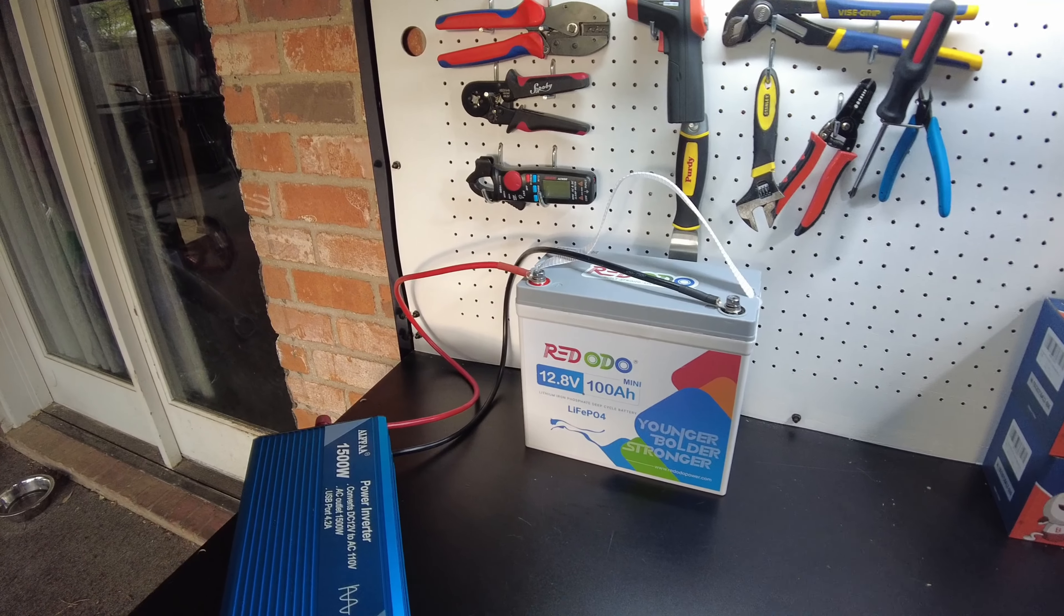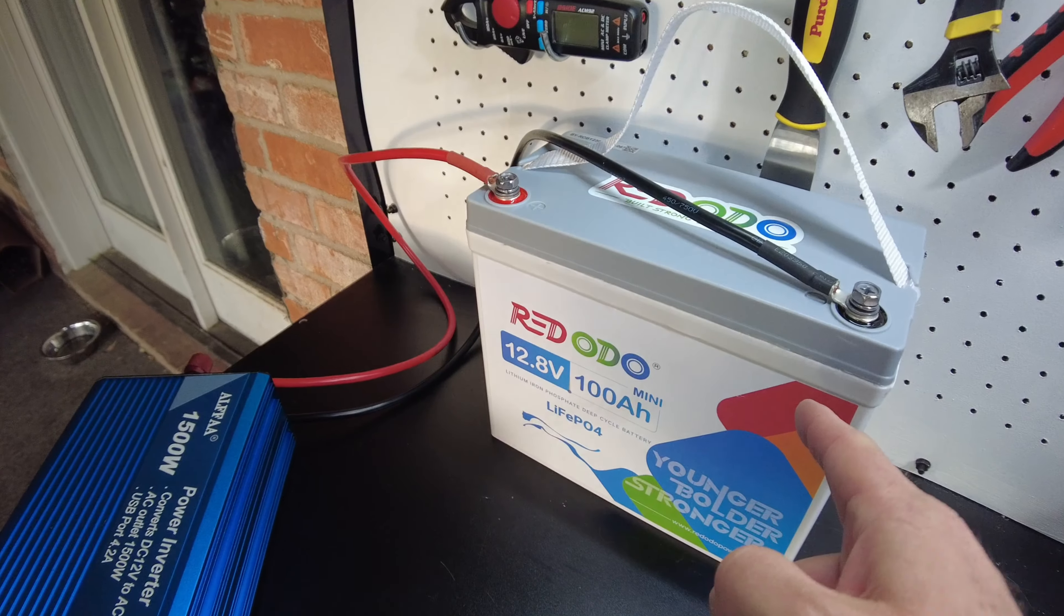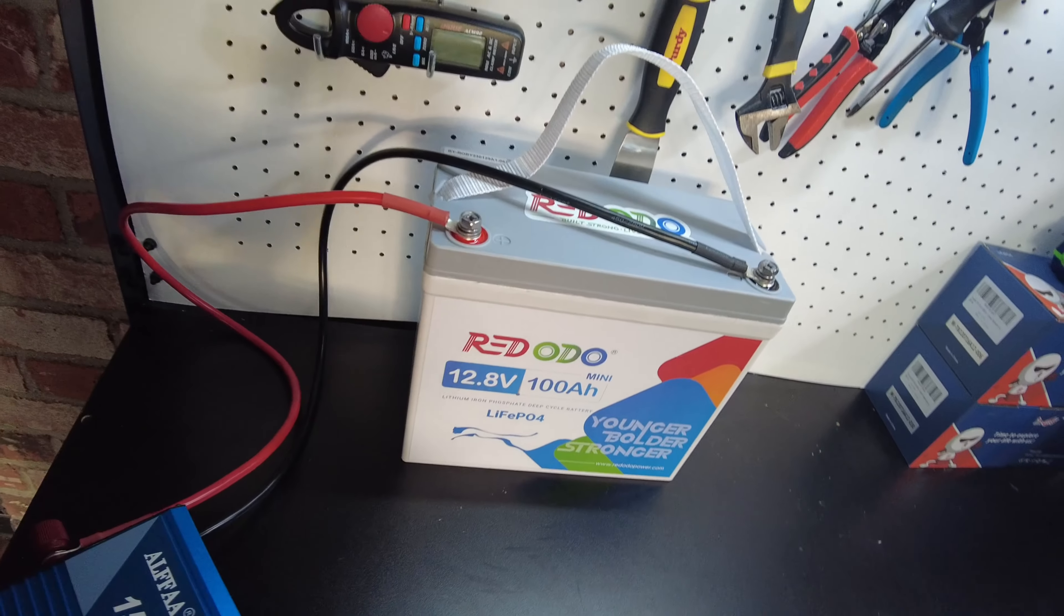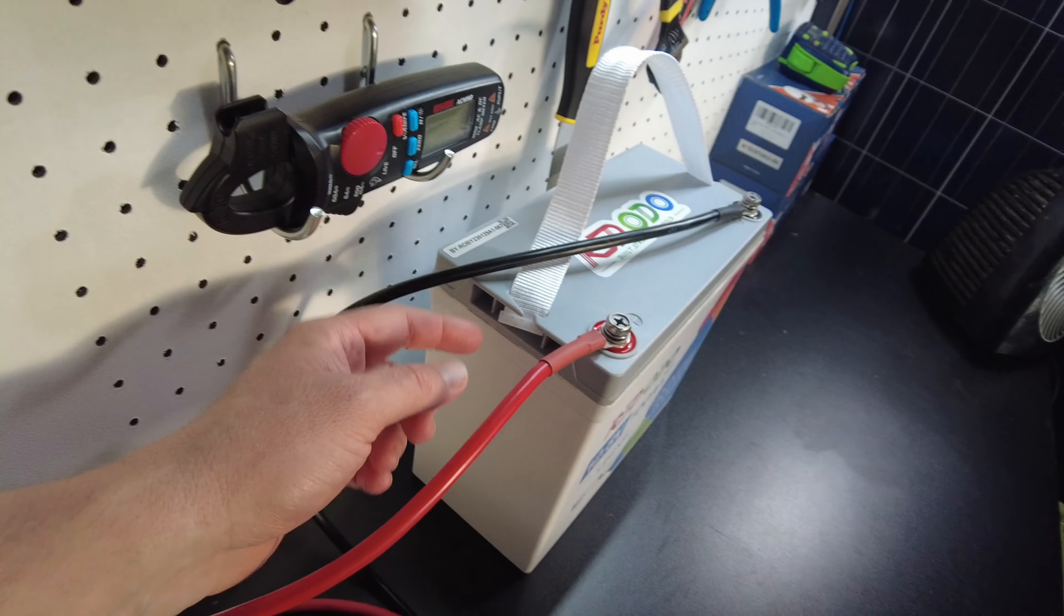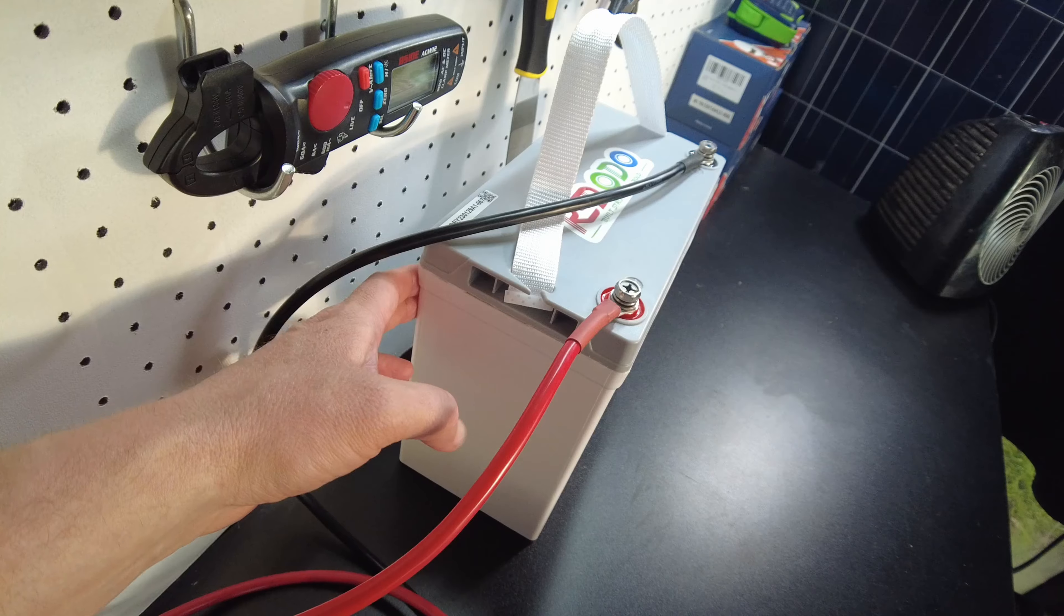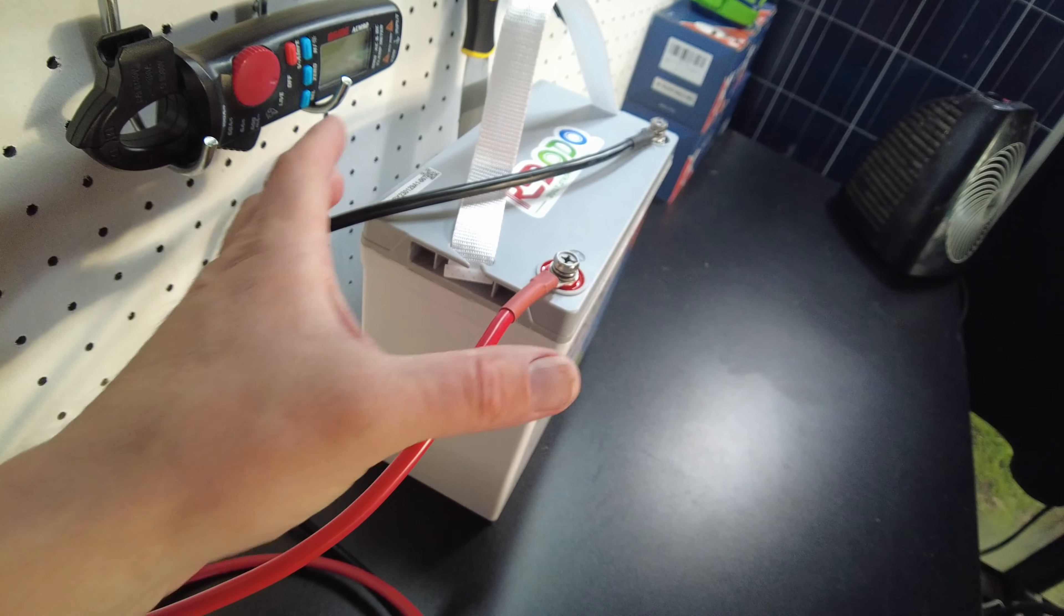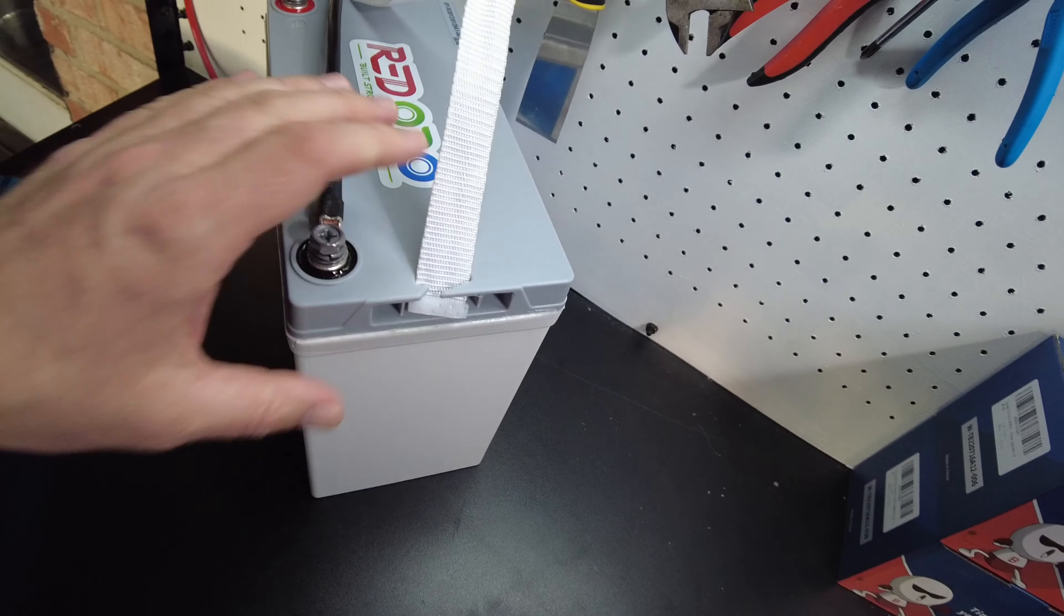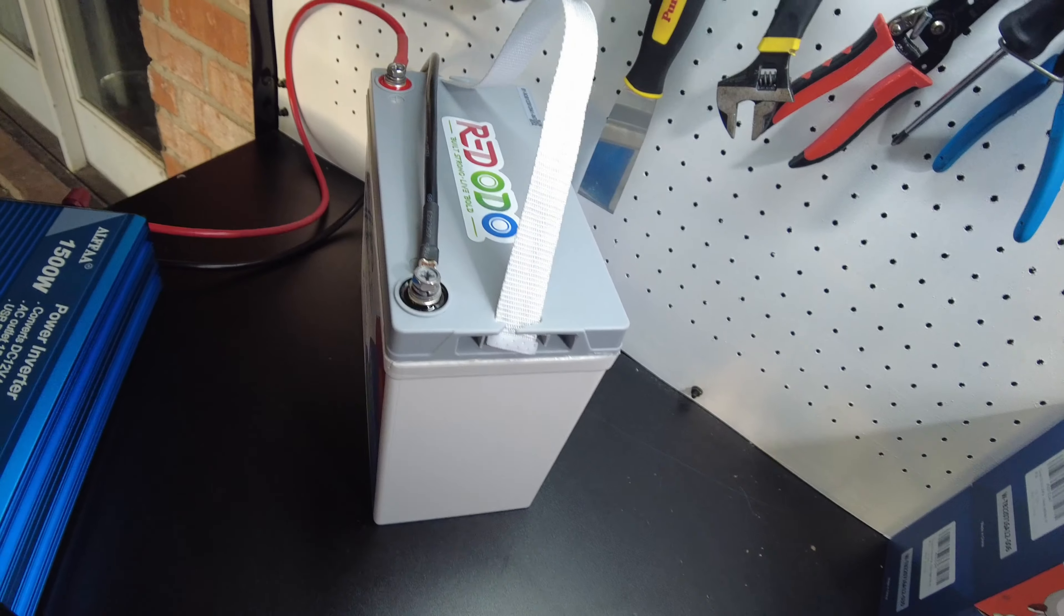Alright, so we've got the inverter hooked up to this brand new Riddodo Mini 100 amp hour battery. If you guys haven't watched the video I did on this thing, you should go check it out. This is such a cool battery. It's their Mini 100 amp hour battery, and it's a lot smaller than the ones we're used to seeing with a larger case that has all the space in it.